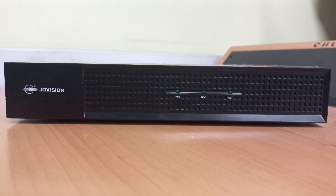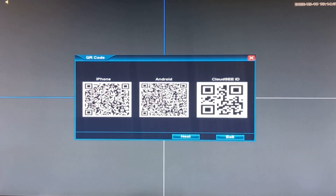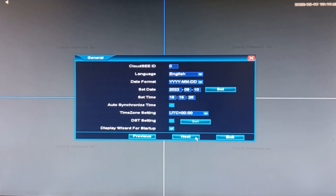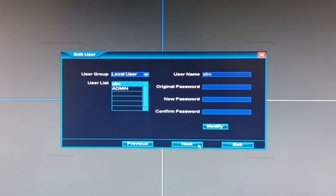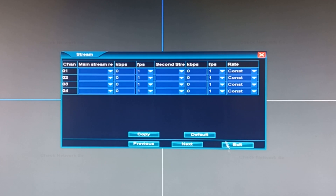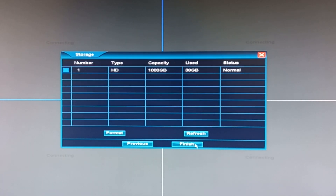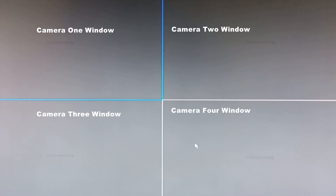NVRs are preloaded with firmwares that enable the user to navigate and carry out settings and instructions on the NVR. So it is not the case that you need to carry out settings to create these windows through which cameras appear on your NVR — these are manufacturer preloaded firmwares.